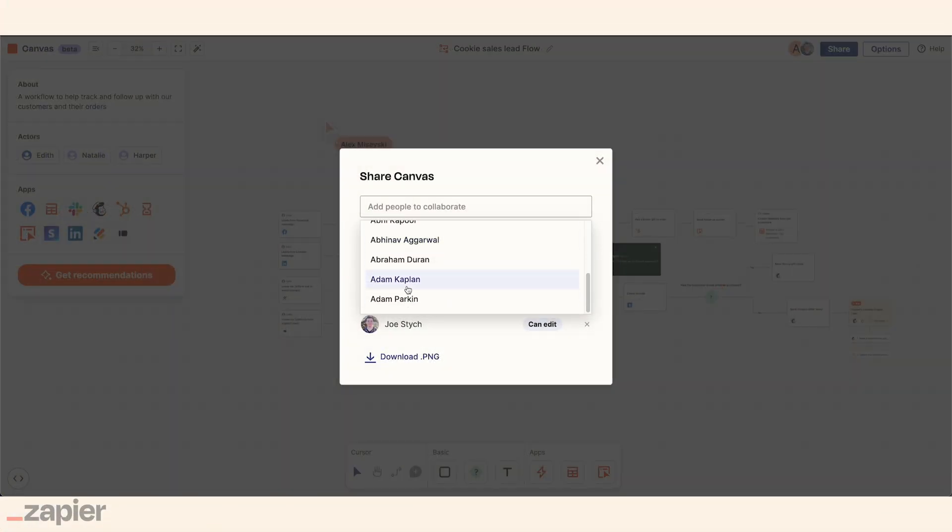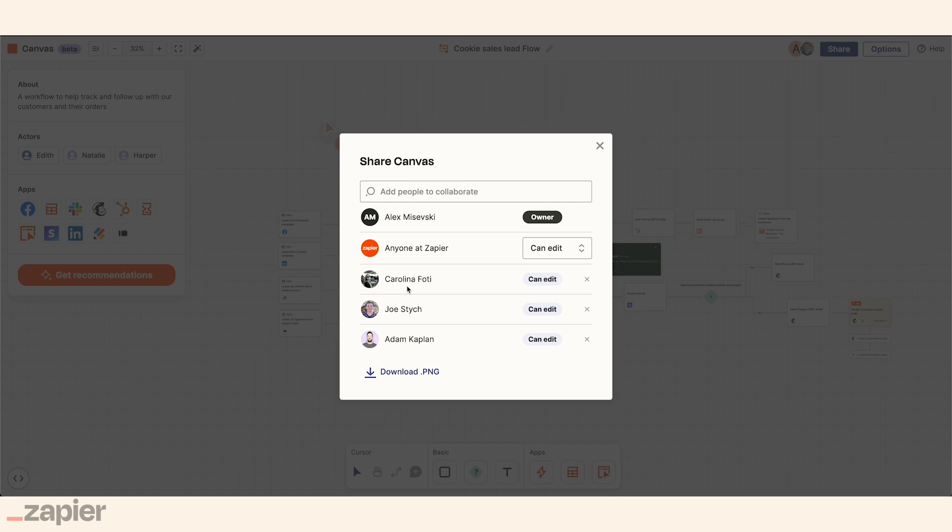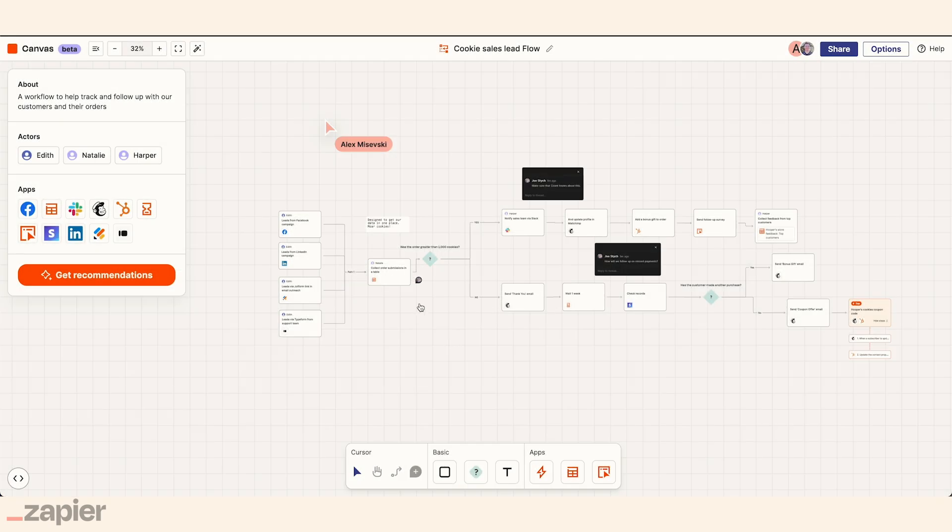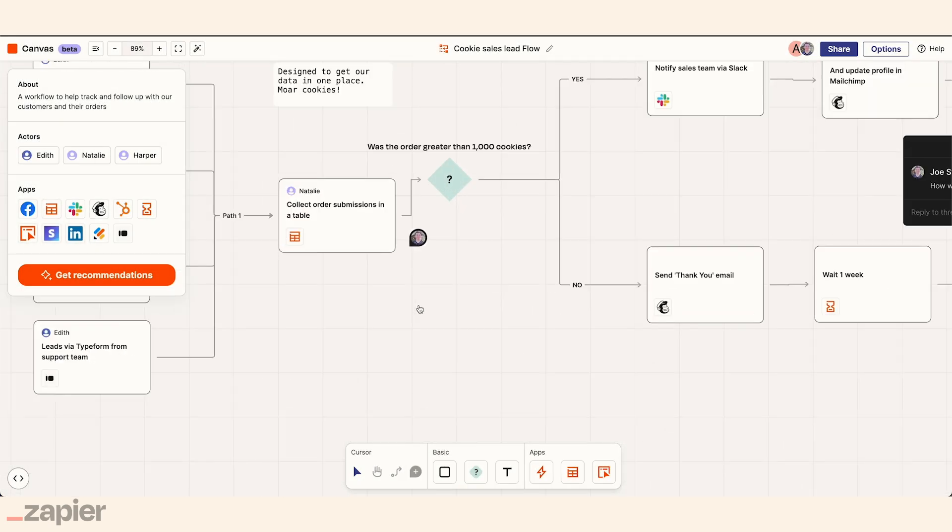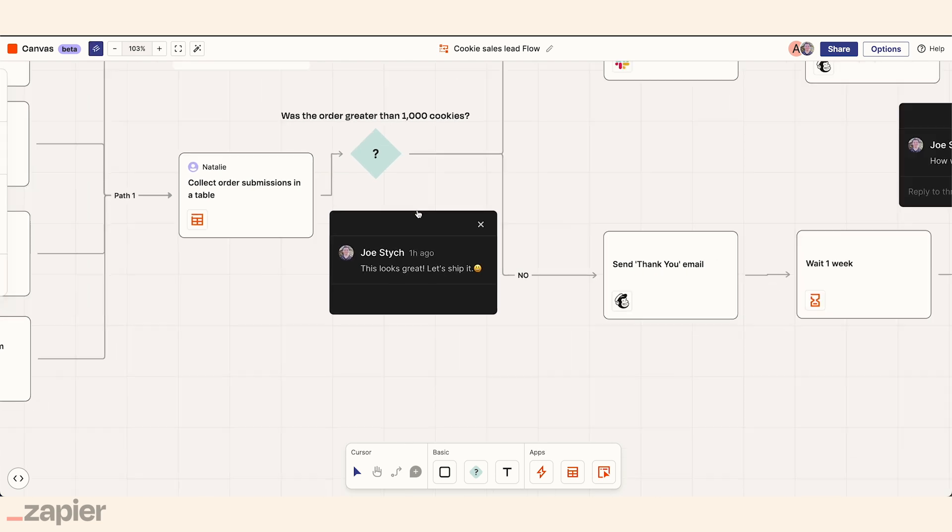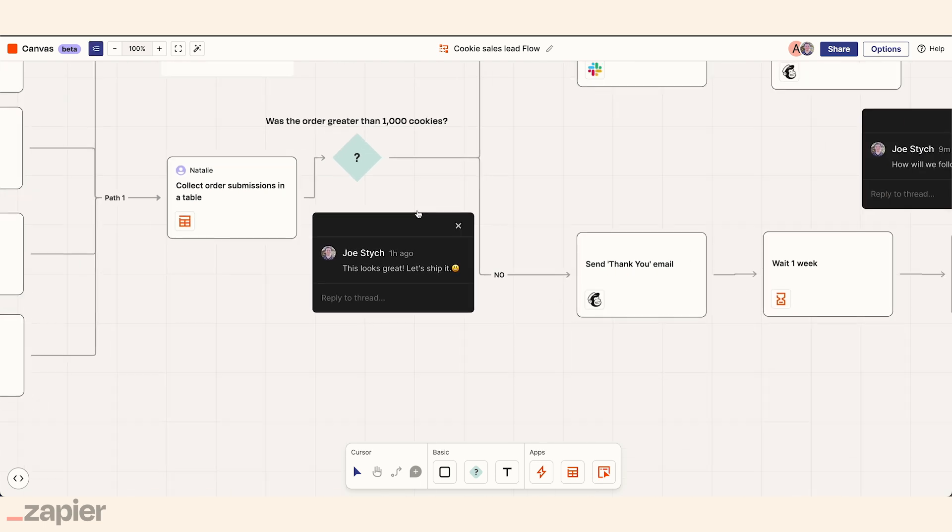The diagram she creates here helps her team align on important workflows that power their business. And it looks like Edith just got a comment that this workflow is approved. So now she's ready to pass it along to a teammate to help build up the actual process.